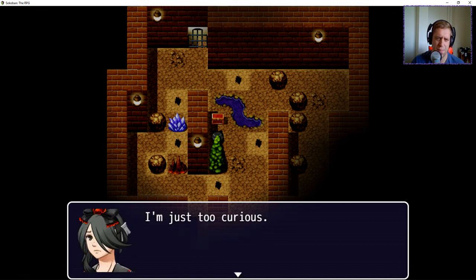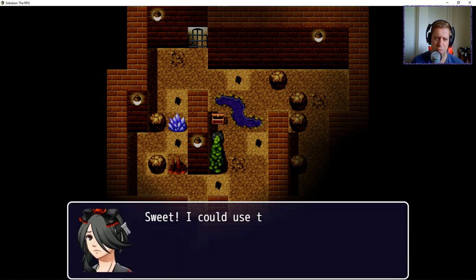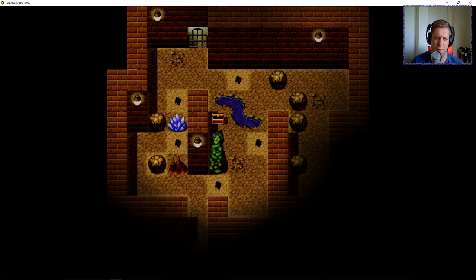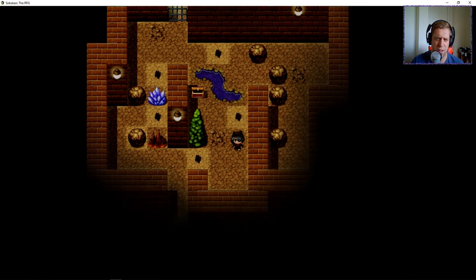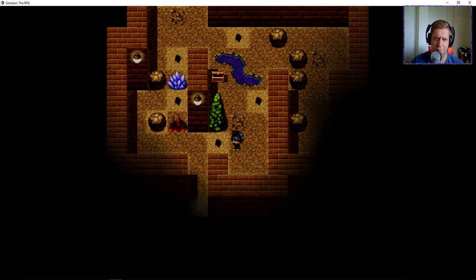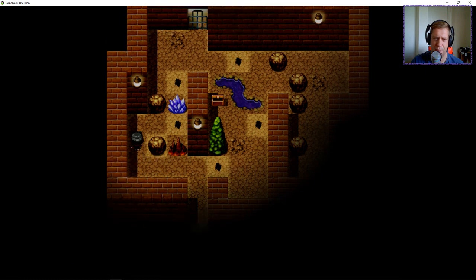Let's open it, I'm just too curious. There is some bandage in the box. Sweet, I could use it if I'm hurt somehow. Okay, not sure how I'm going to get hurt. It may become apparent a little bit later.